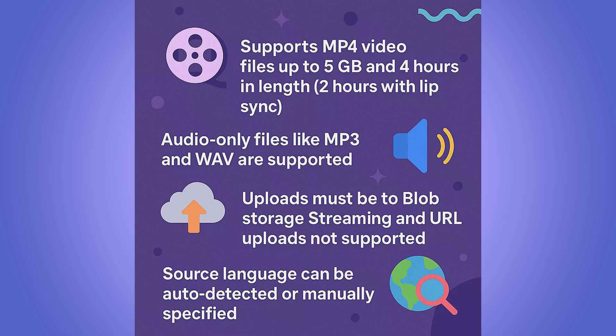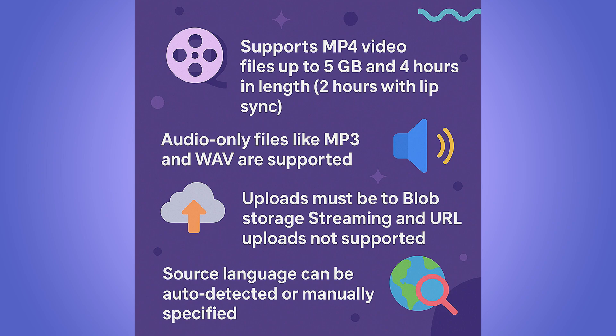As far as the input formats and some limitations, the service supports MP4 video files up to 5 gigabytes and 4 hours in length. It's two hours with lip sync. The audio-only files like MP3 and WAV are also supported, and the uploads must be to blob storage. Right now, streaming and URL uploads aren't supported.